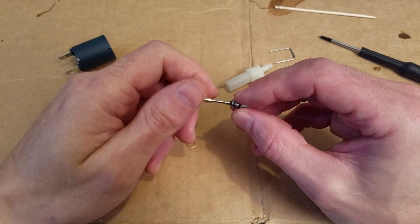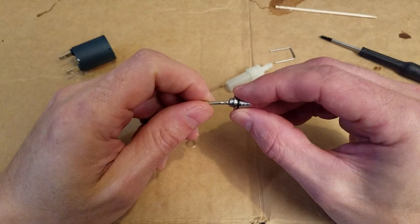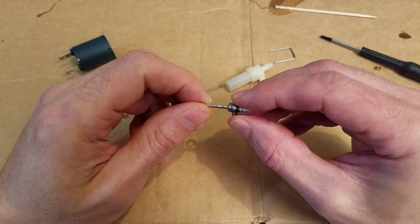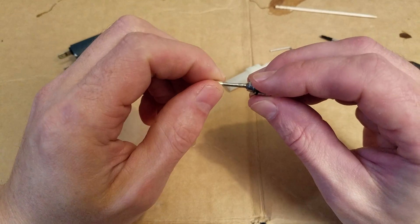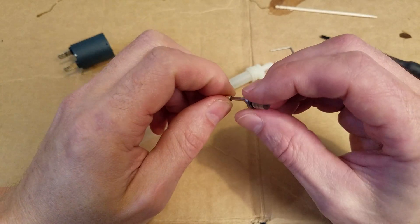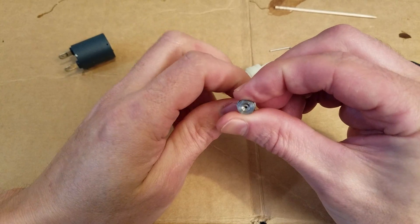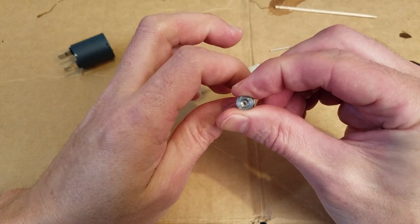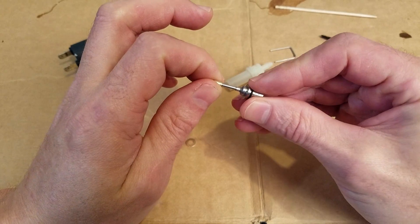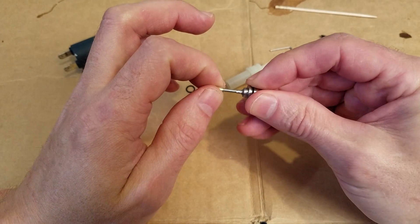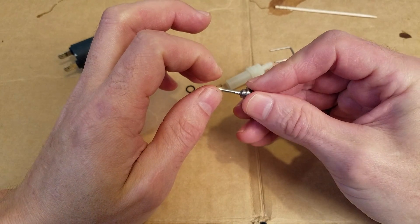So I've mixed up the epoxy, and I have it in there, and I haven't blocked the port, most importantly. So I just got to wait for it to cure.